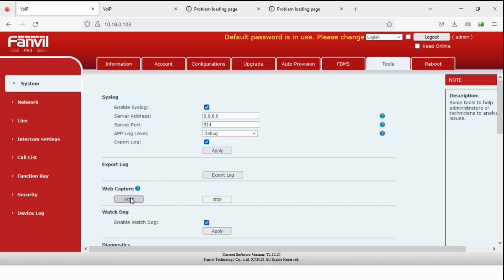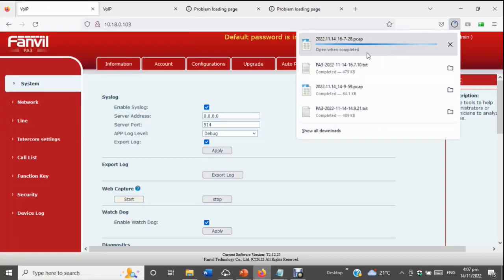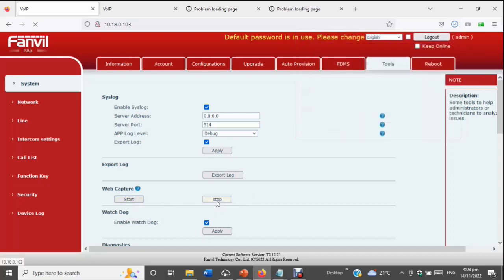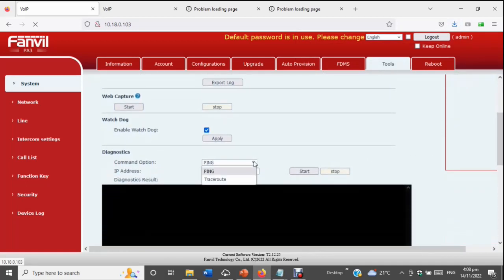There's also a web capture tool — a pcap that you read with Wireshark. If you've got a problem like it's not registering, do a quick pcap and open it up. For example, if the server's not there or not responding, that's half the problem — it could be blocked on your network. If you're getting a 401 error back, that's probably a username and password issue. Stuff like that is going to save you time diagnosing issues. Once you've finished your capture, click stop and it'll download the file. You've also got diagnostics — ping and traceroute.